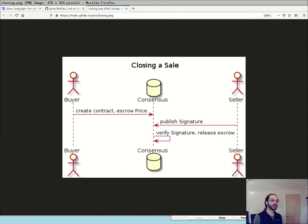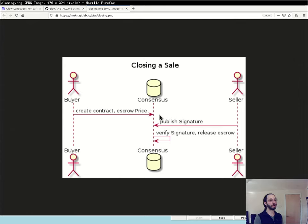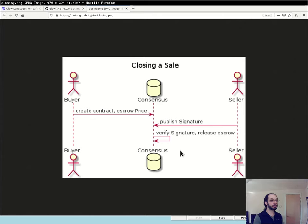The next step is that the seller, after seeing that the buyer created the contract, looks at that contract and makes sure that it agrees with what they expected to see. If everything looks alright, they sign the digest and publish that signature on the chain. Then the final step happens entirely on the chain: the signature is checked against the seller's public key, and if it matches, the escrow is released to the seller. The terms of the contract have been fulfilled, and the interaction is over.